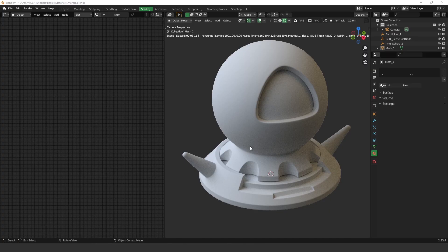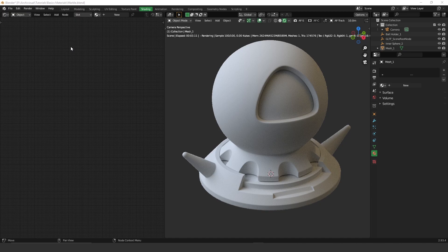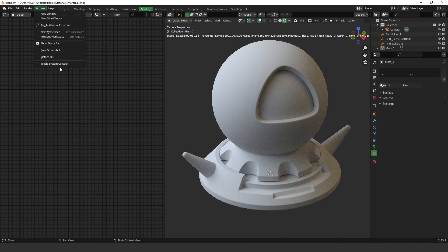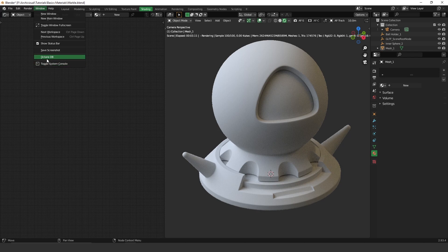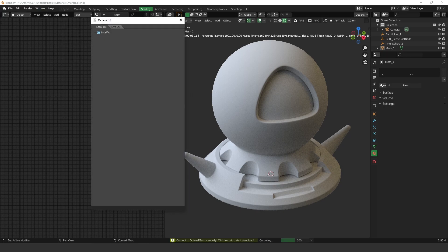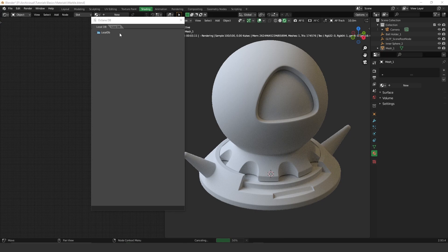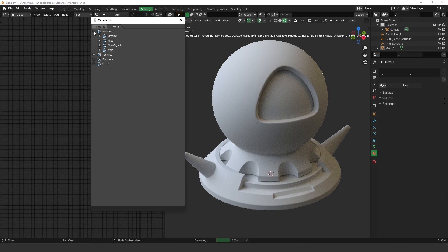So to open it up, what you have to do is go to Window and go to OctaneDB. And here we go. So if you go to the LiveDB, you can have access to the materials that Octane has online.